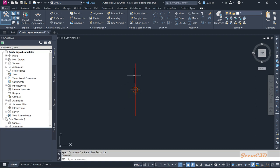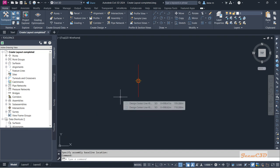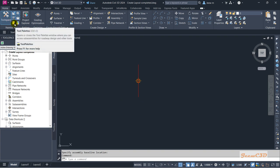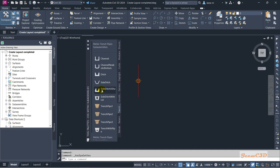This assembly is similar to the center line of your road. Based on this center line, we will be adding two lanes to either side of the assembly and two shoulders after the lanes, then we will add a verge as well. To do that, you need to go to Tool Palettes, which is just after the Tool Space. You can also press Ctrl+3 on your keyboard to open the Tool Palettes.